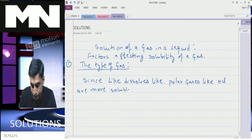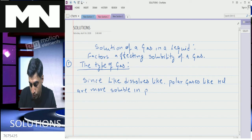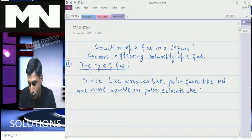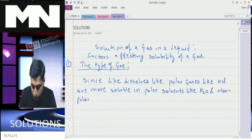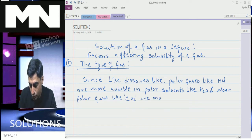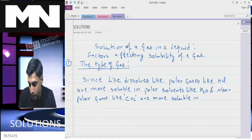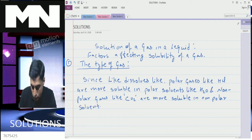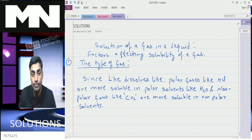To summarize: polar gases like HCl are more soluble in polar solvents like water, and non-polar gases like CO2 are more soluble in non-polar solvents. This is the like-dissolves-like principle.